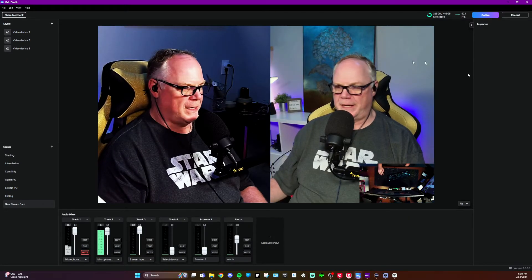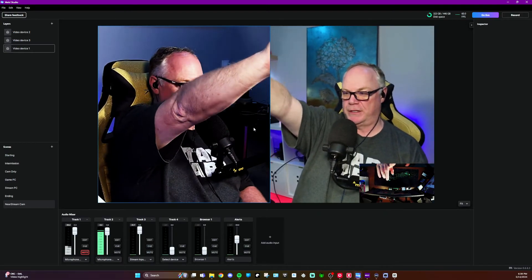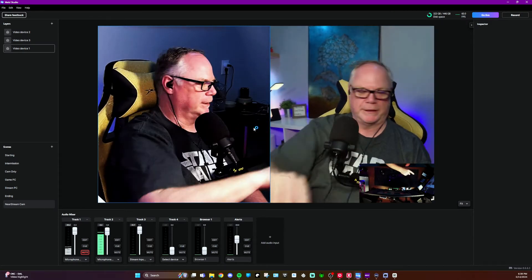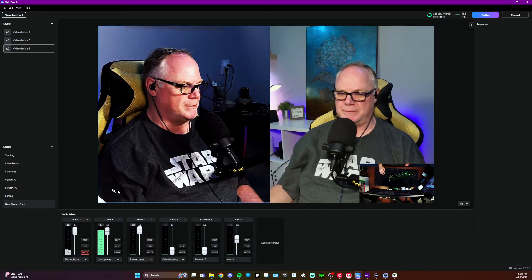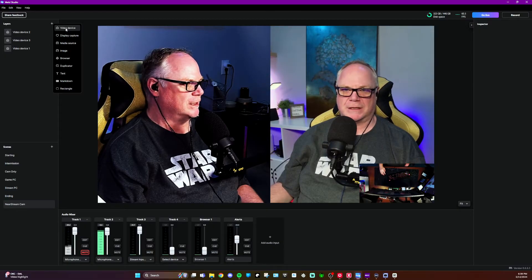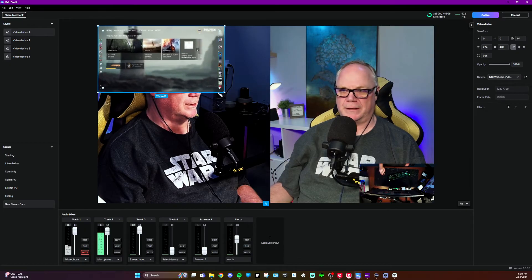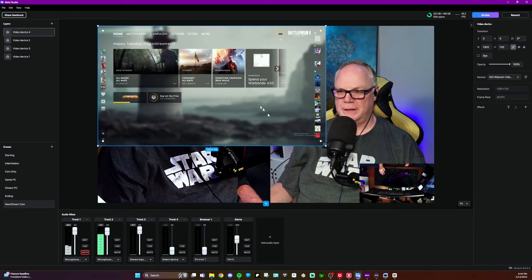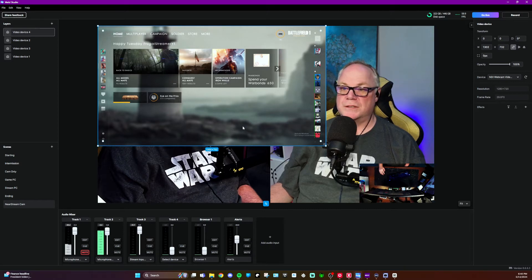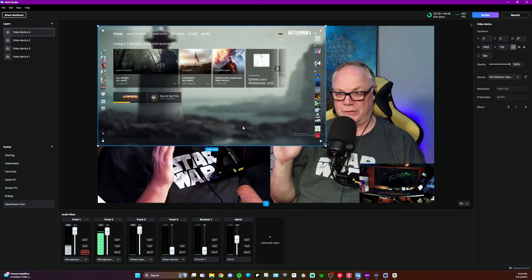We have all three NDI source cameras coming in: I've got a VM33 from NearStream, I've got the Mevo Start as the top-down shot camera, and then I've got the Obsobot Taylor. All three NDI cameras are feeding simultaneously. To show you how you can add this, I will add a video device layer inside of MeldStudio and choose NDI Webcam Video 4 — the one I set up for gameplay — which is the Screen Capture HX plugin capturing my game PC and sending that over to the stream PC. Those are the options you can use in NDI and bring into MeldStudio.